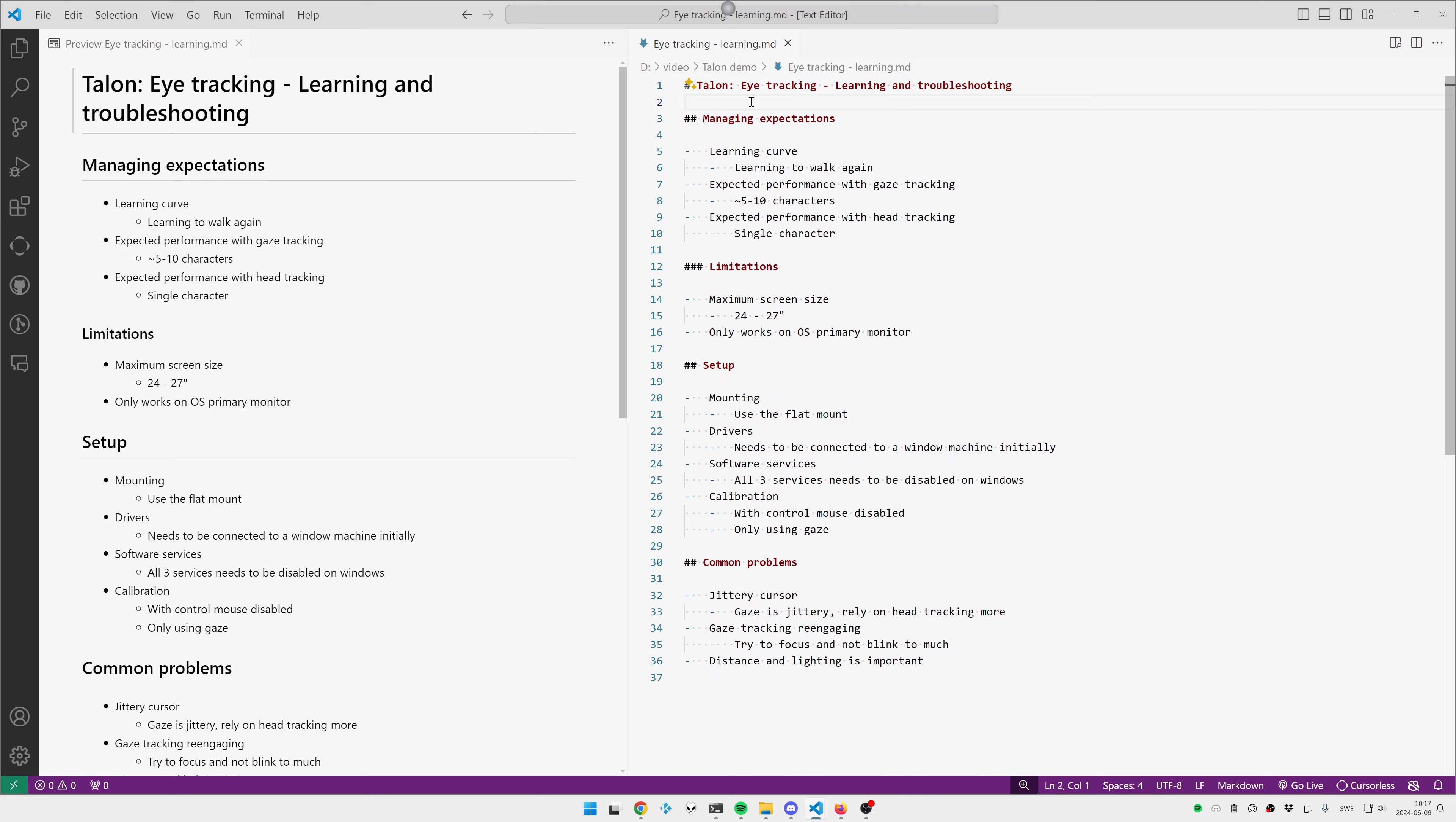And I just want to round this off with an actual demo of gaze tracking and head tracking. So we're going to start off with just gaze tracking, just my eyes, and I'm going to try to put the cursor on each word. I'm not sure I'm going to be able to manage that without head tracking, but I'm going to try. And then we're going to go over to just using, or adding head tracking to that, and I'm going to try to get single character.